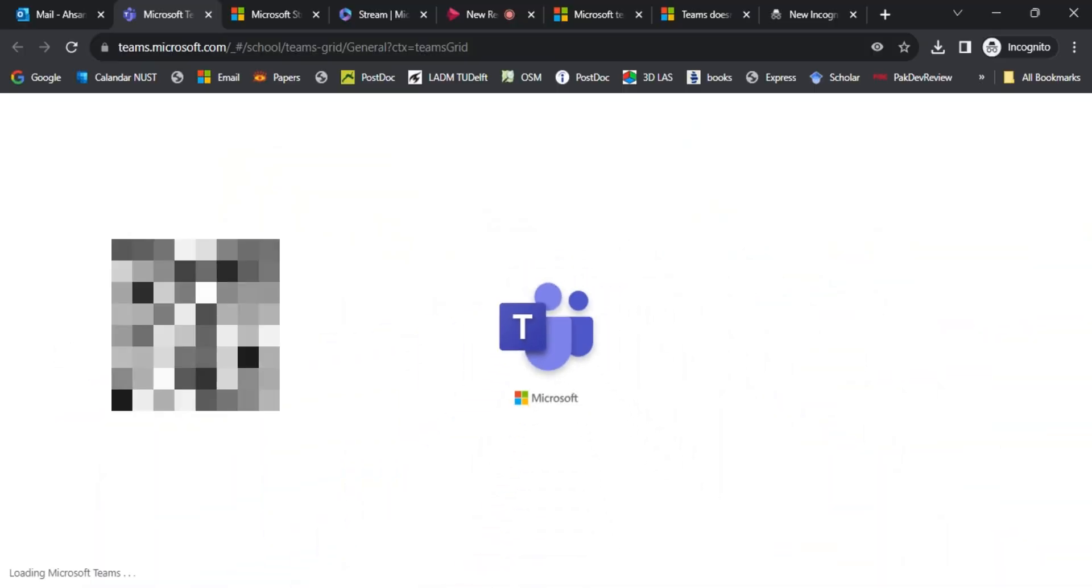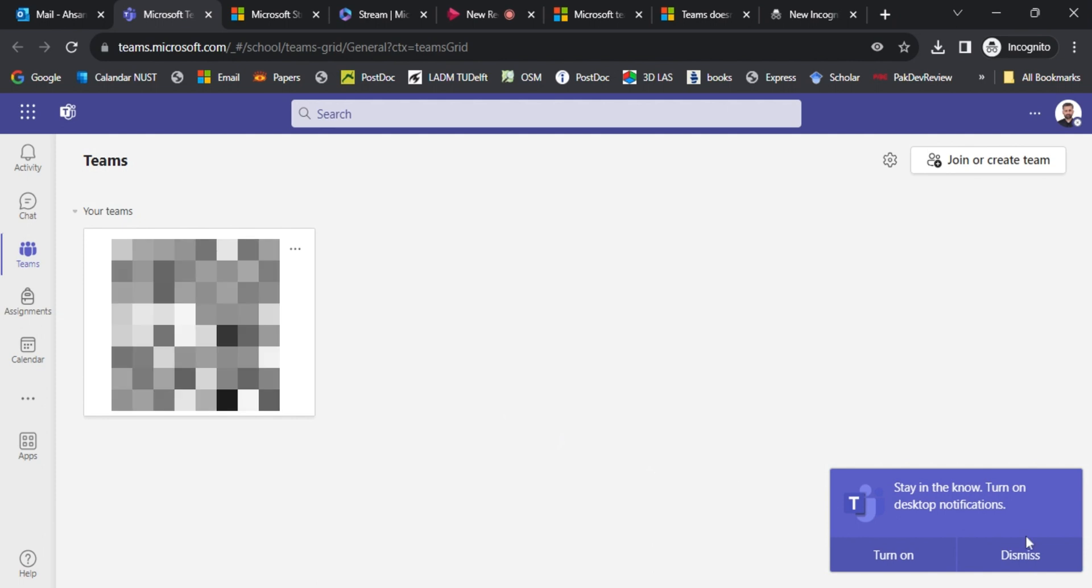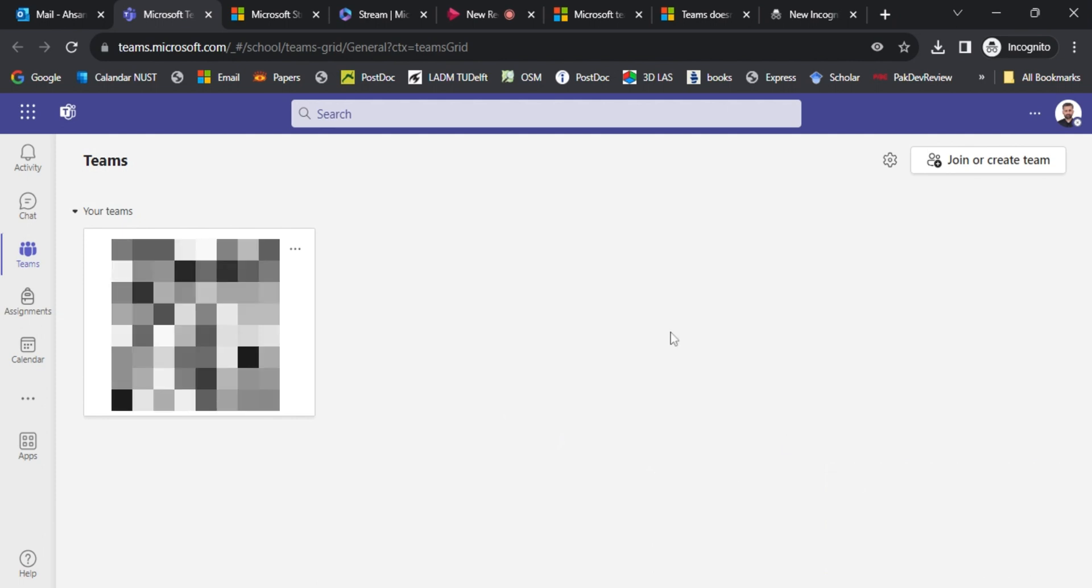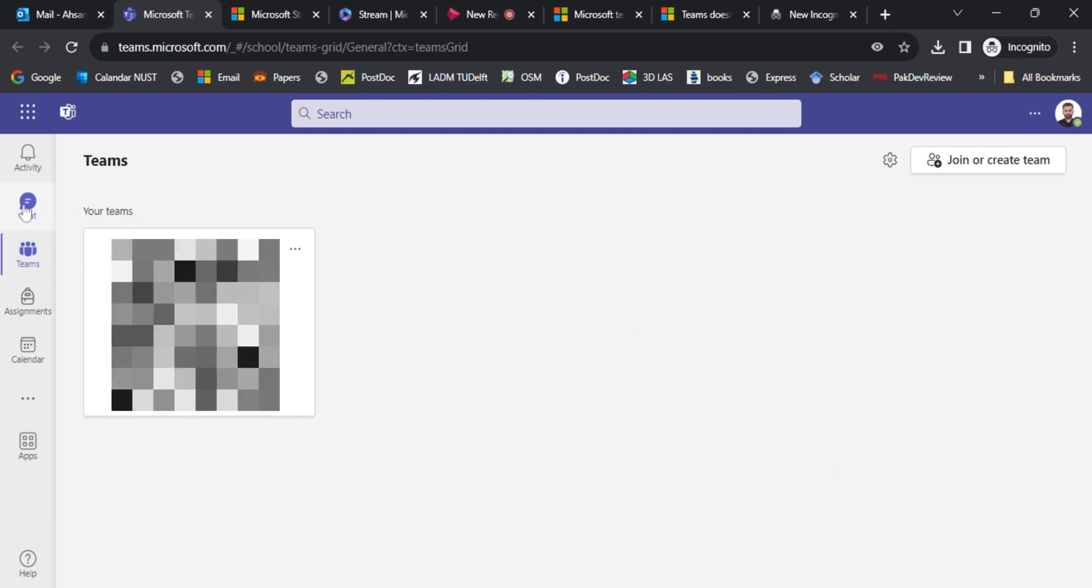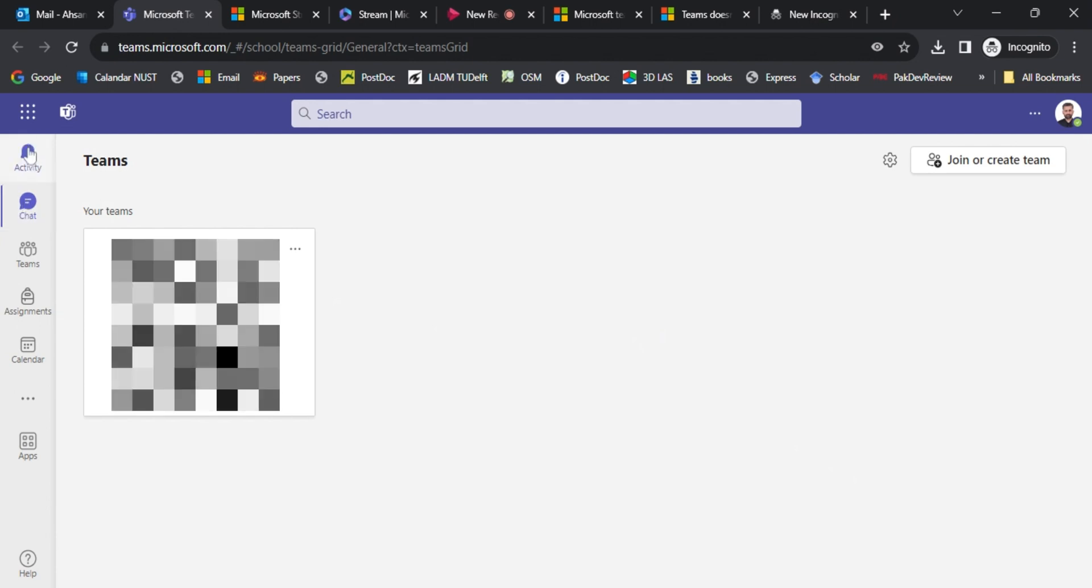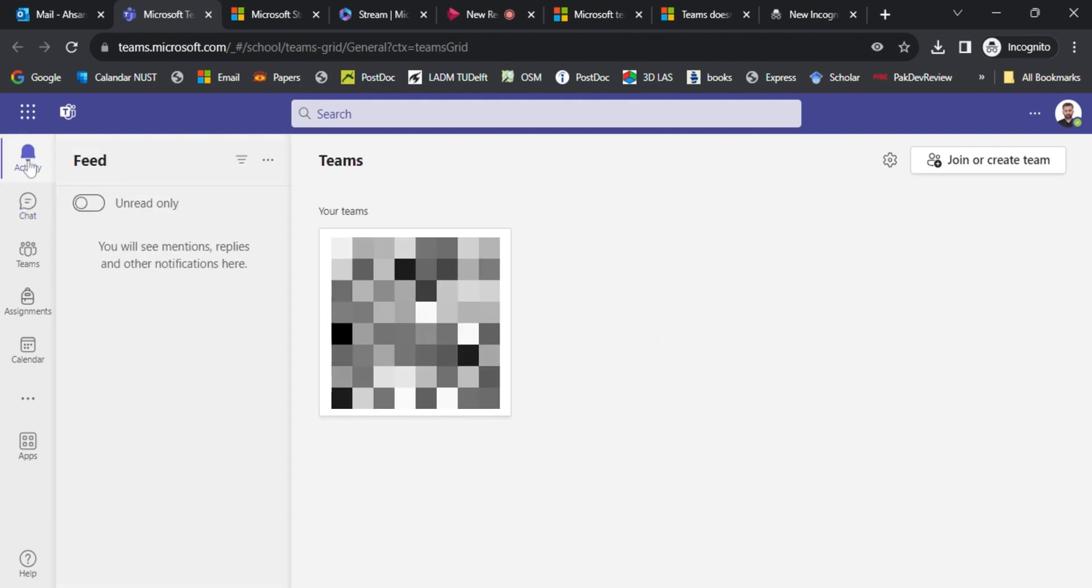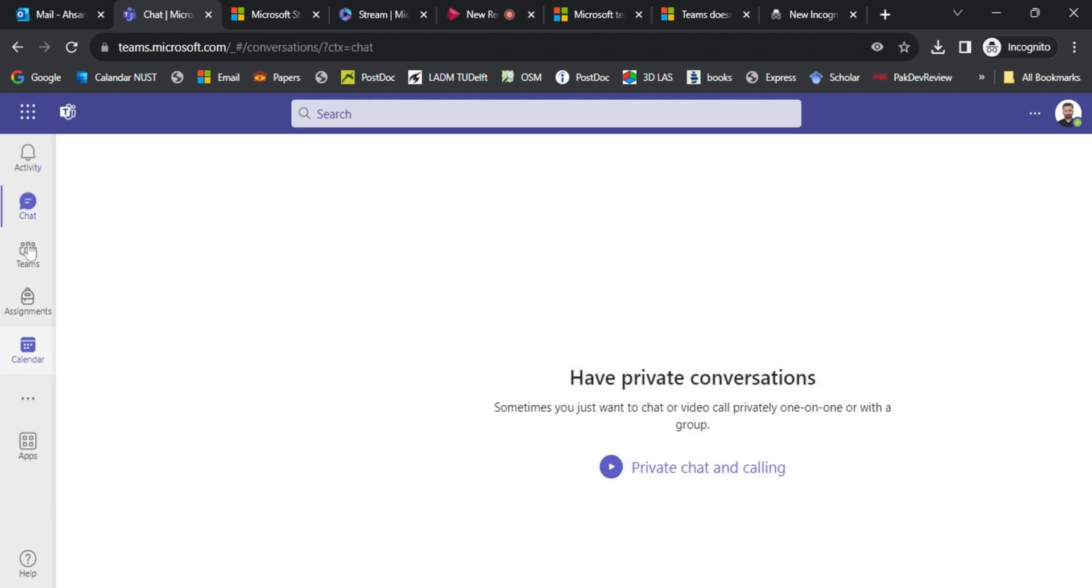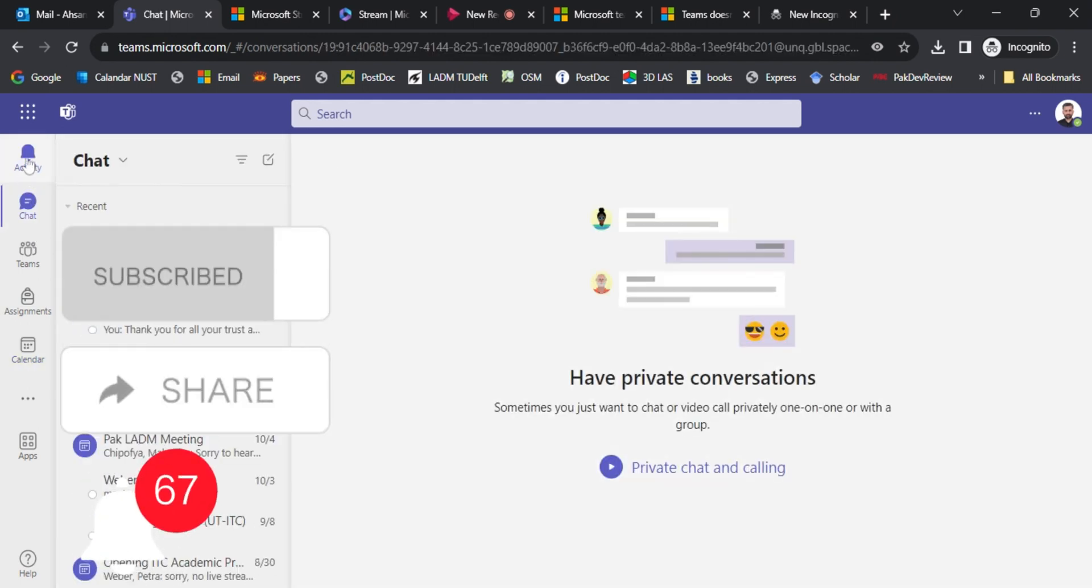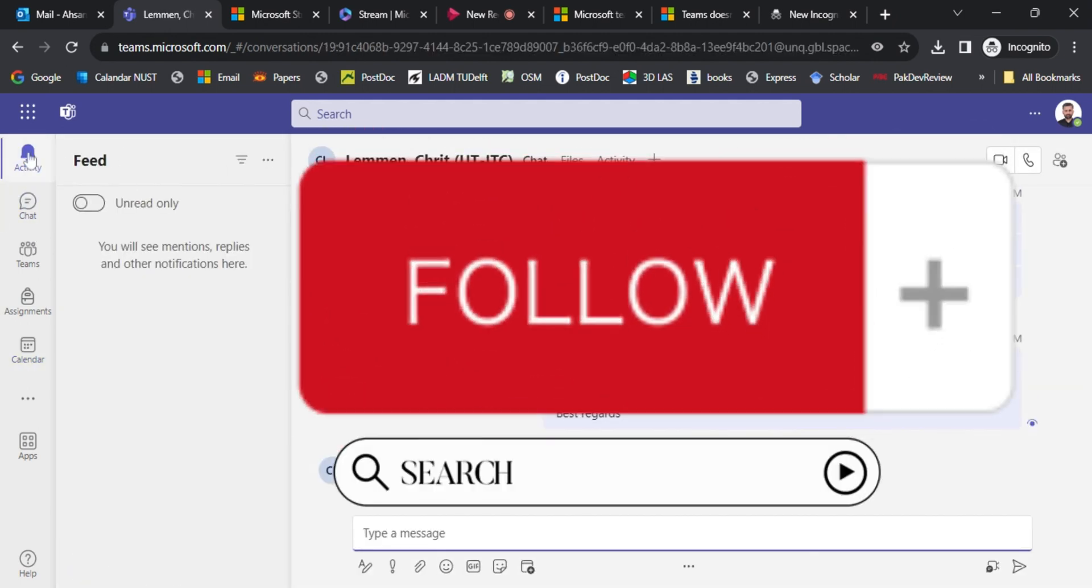When you open this, Microsoft Teams is now open in your browser and you can use Microsoft Teams and get communication with your team members without installing the full app. Thank you for watching.